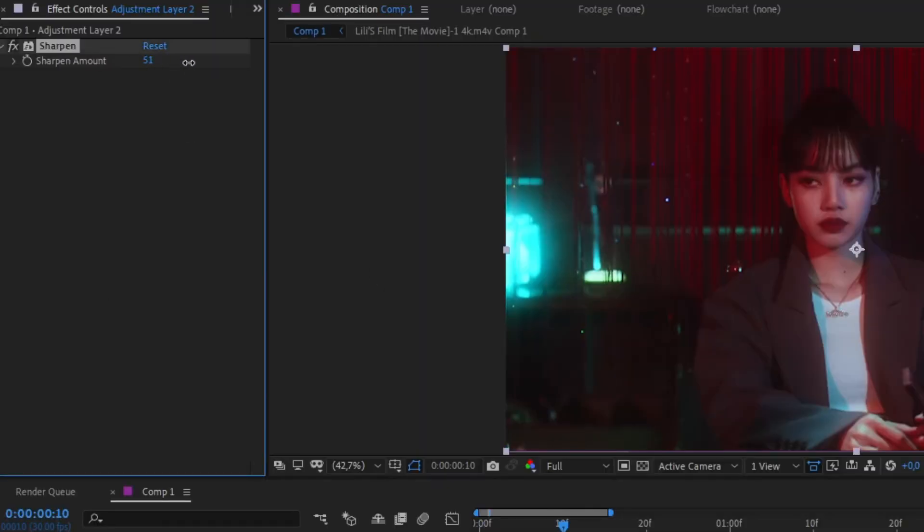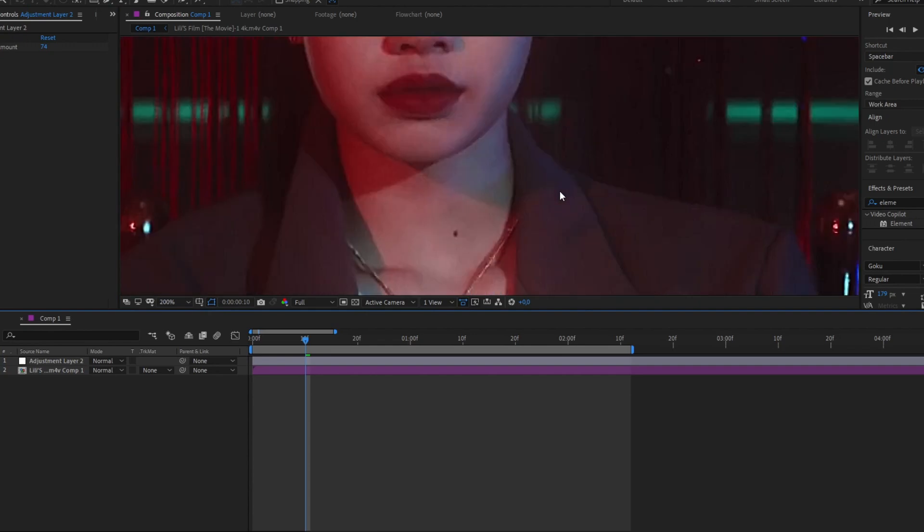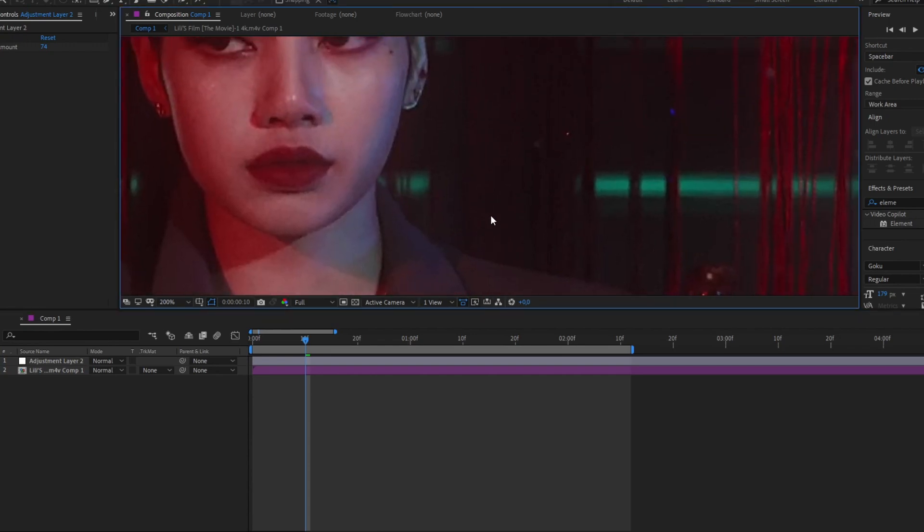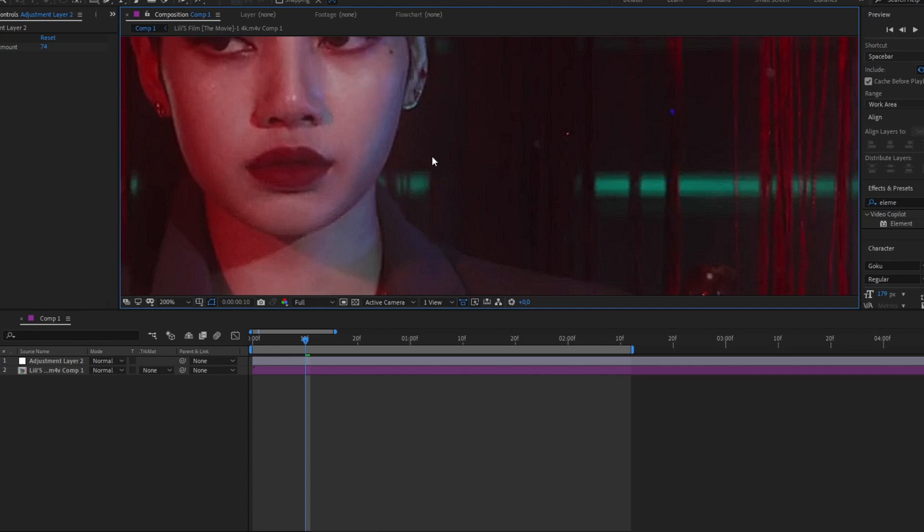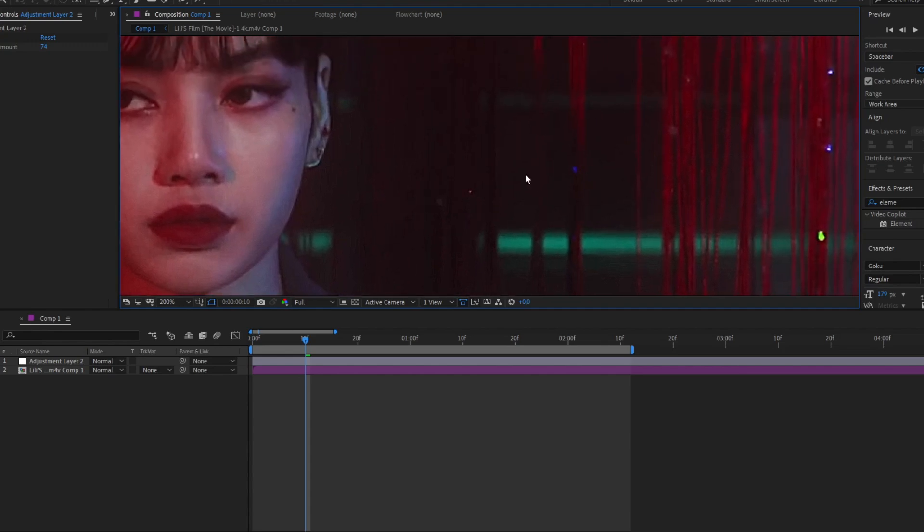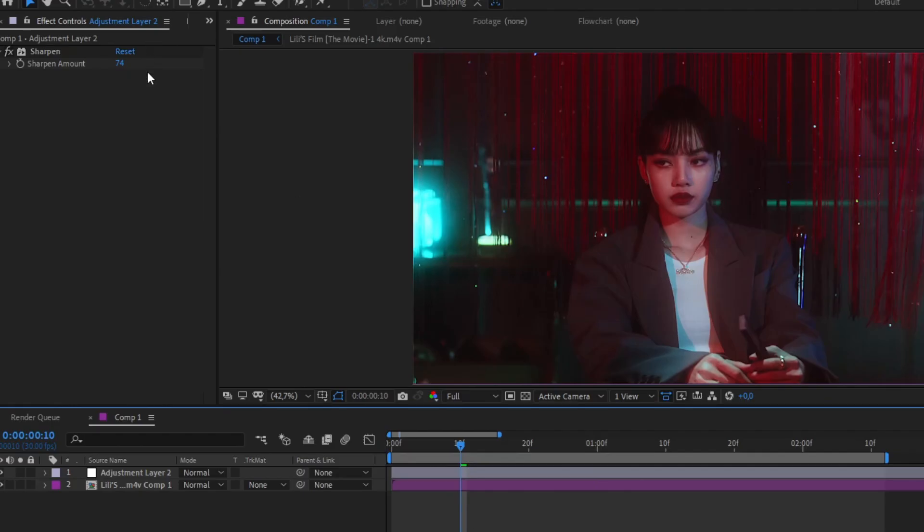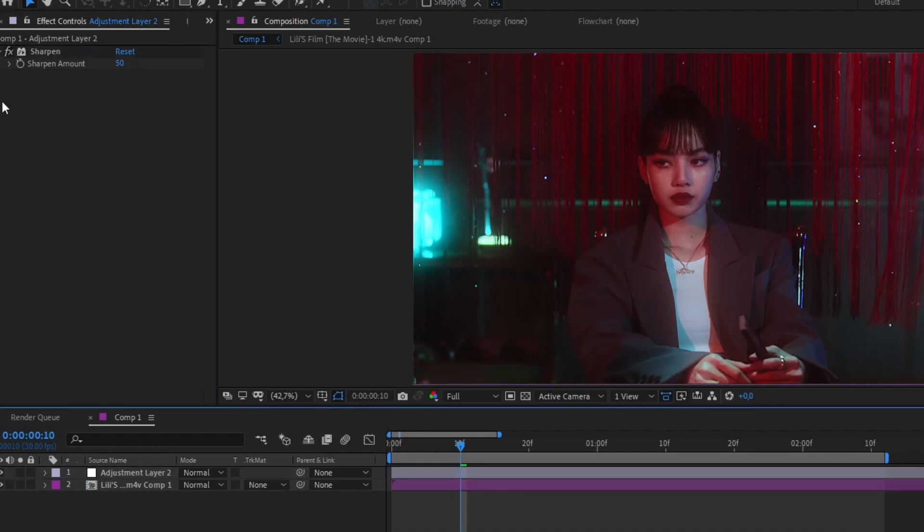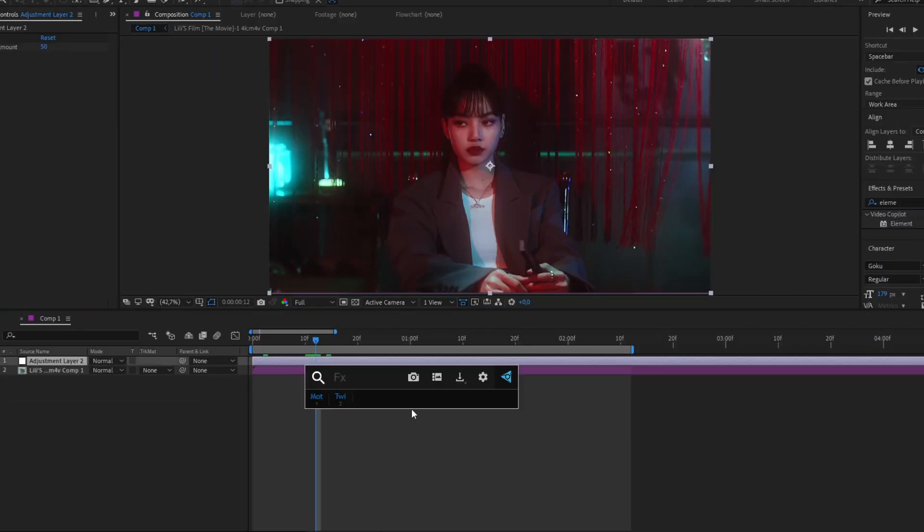Here in Sharpen, we're gonna increase as much as we want. Do not increase that much. I always leave it about 50, because if you increase too much the settings, you will notice that there is a lot of noise and we don't want that. It's really annoying, so I always leave it around 50.